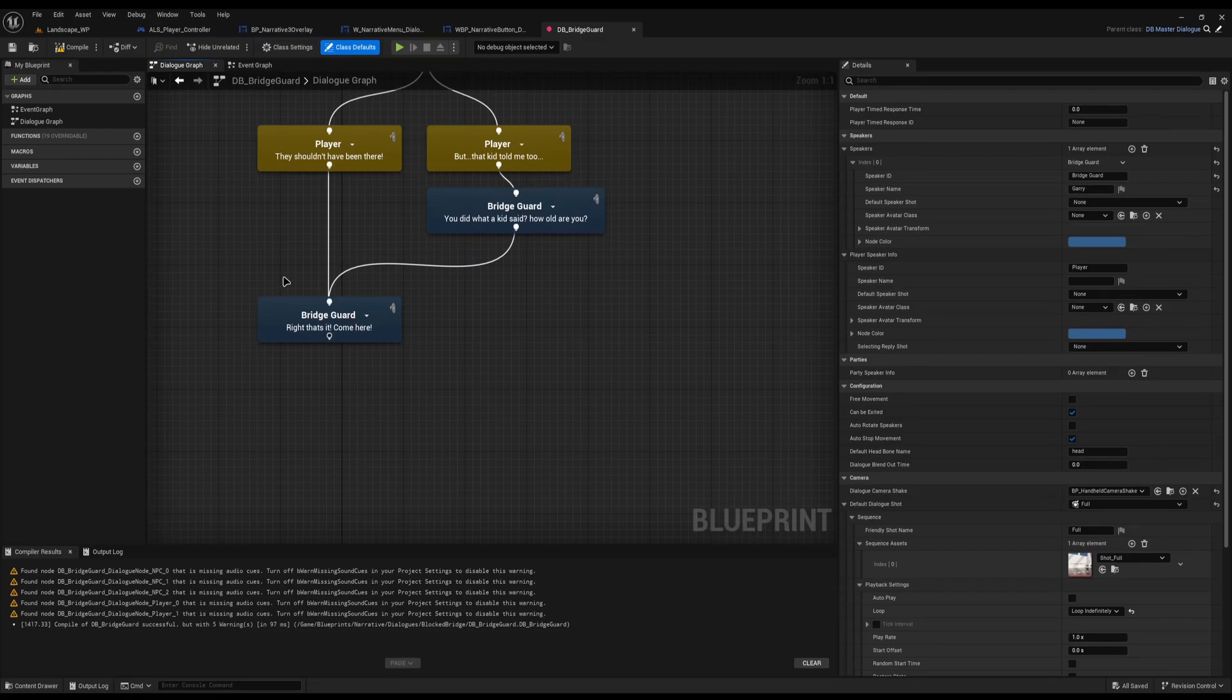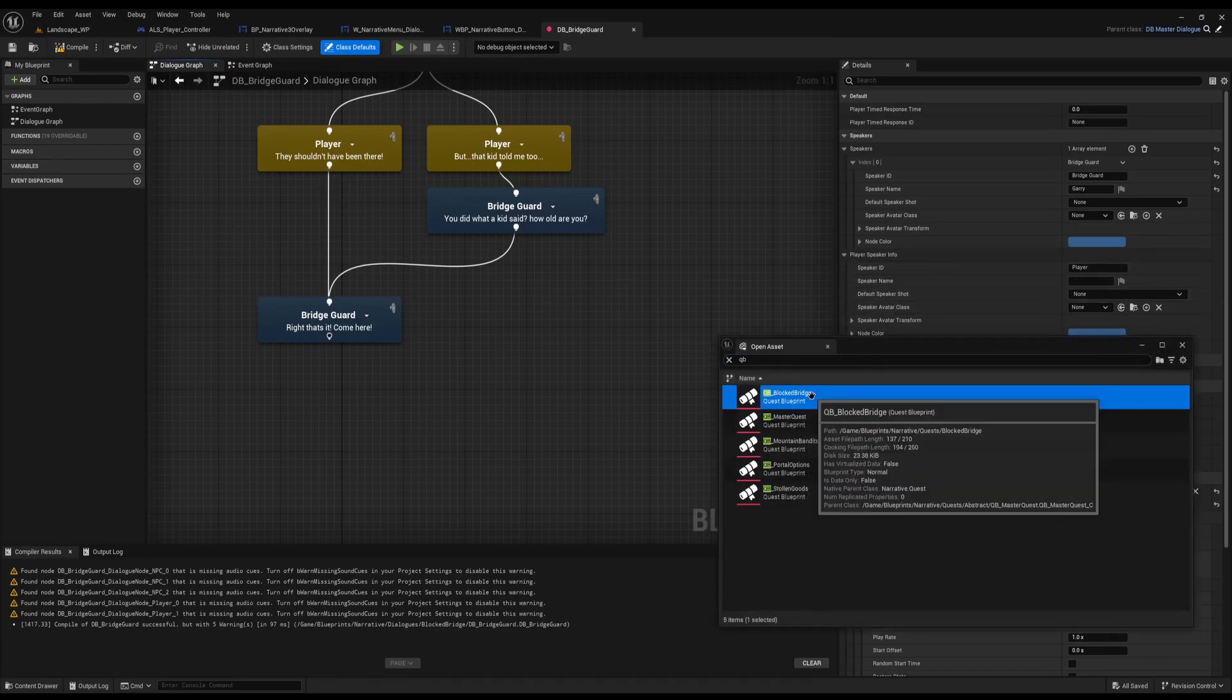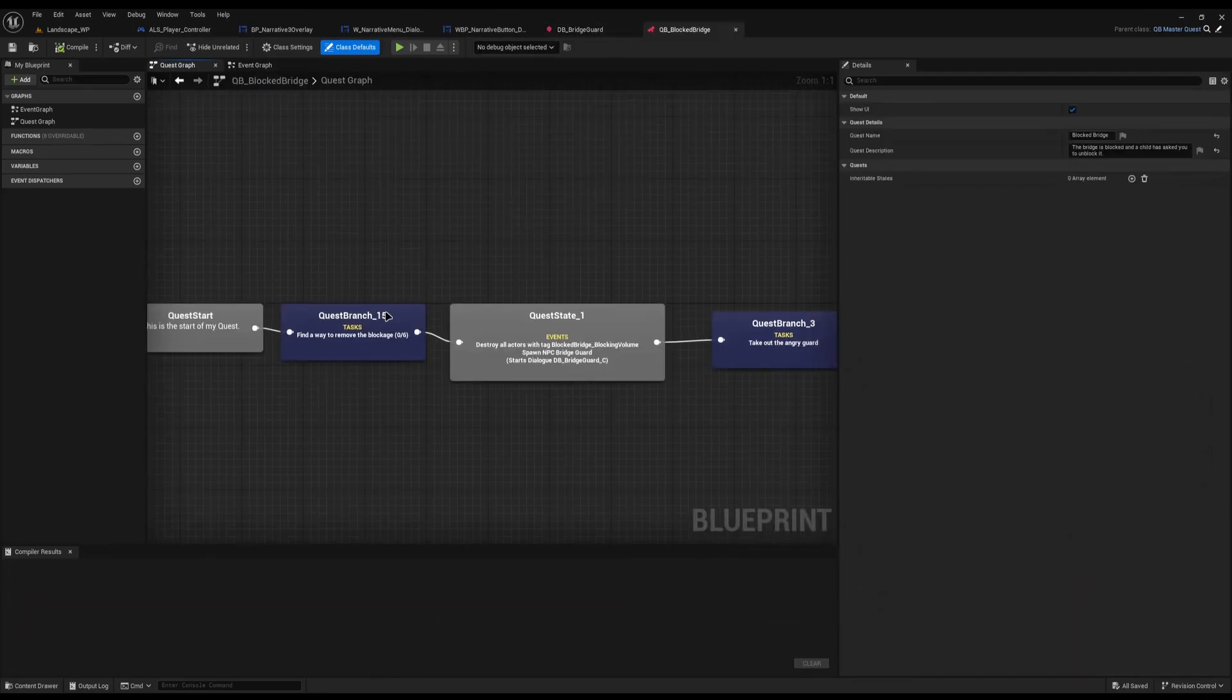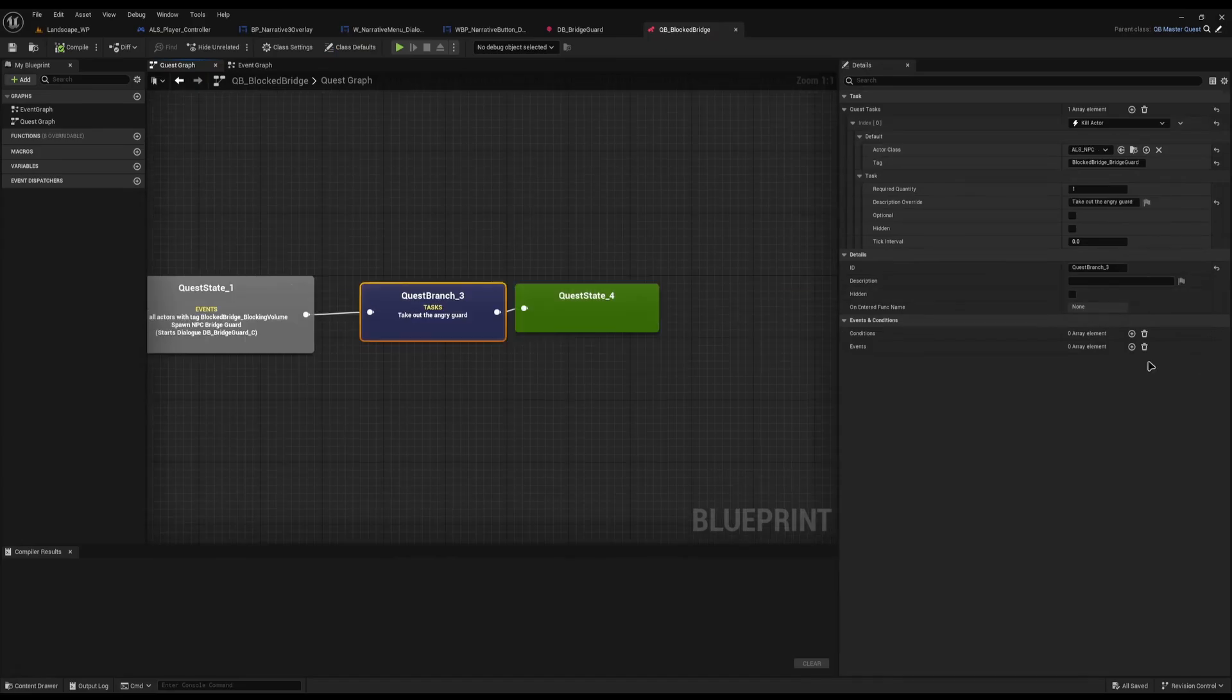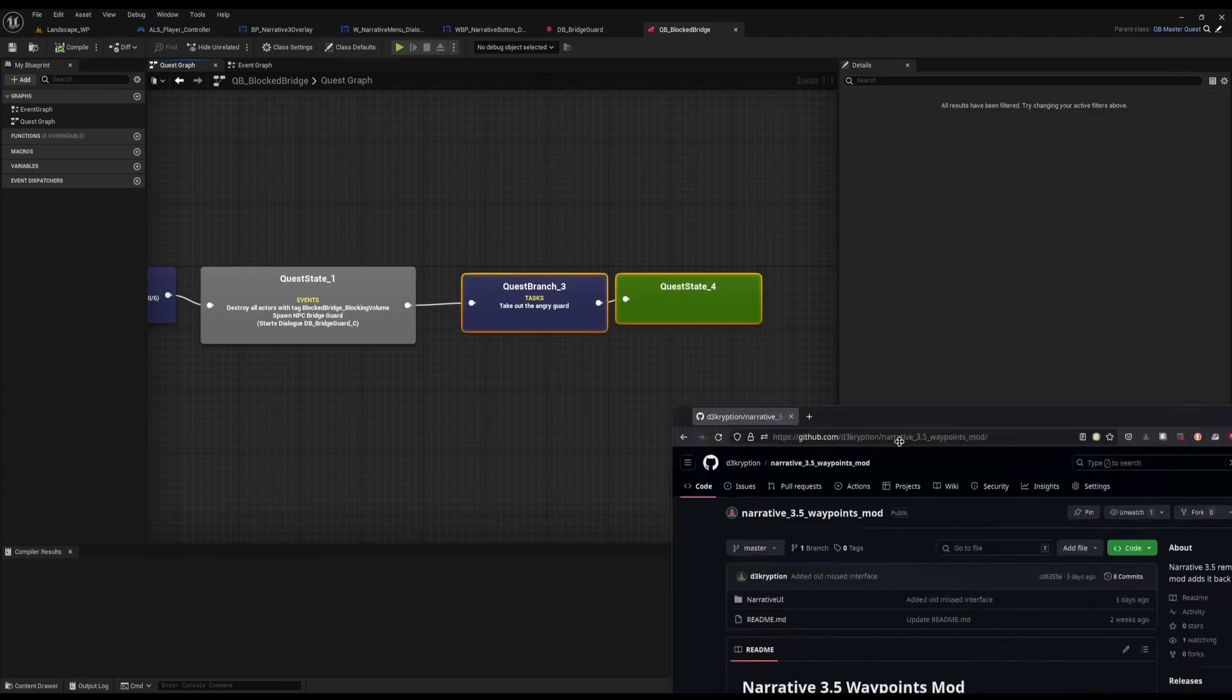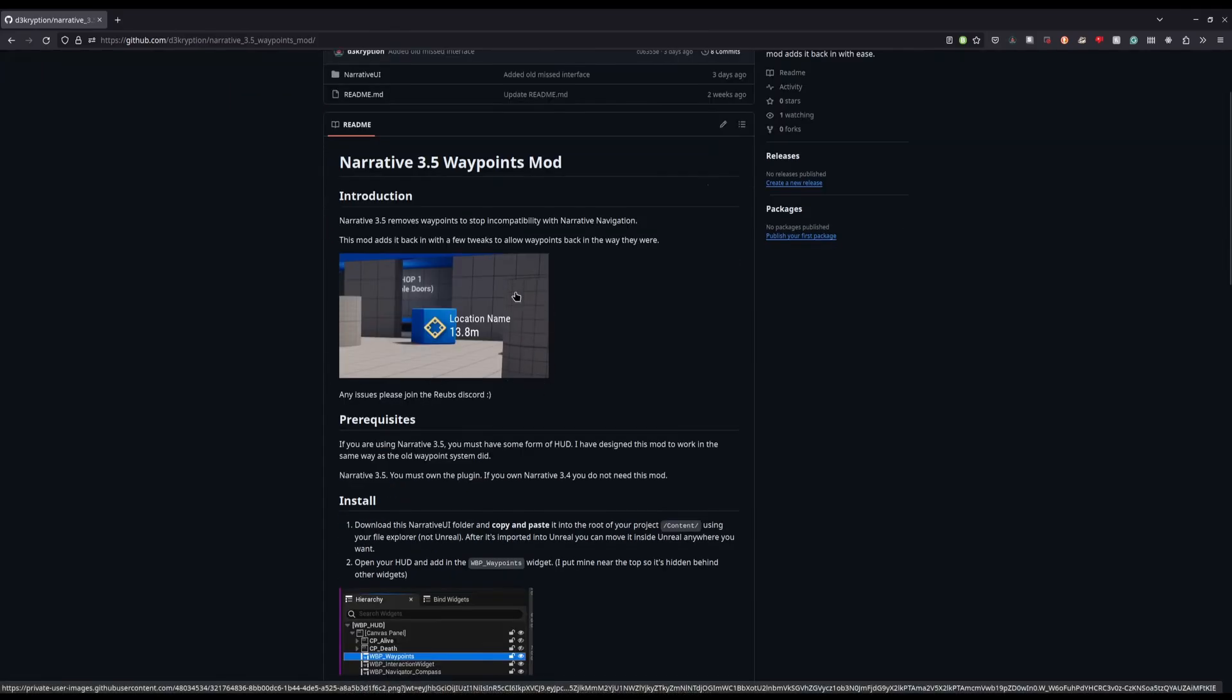One big key thing that has been removed is that the waypoint system has been removed from narrative quests. If I go into a random quest before on most go to locations and such, you had a show waypoint option. This has now been removed due to several issues and compatibility issues with narrative navigator.